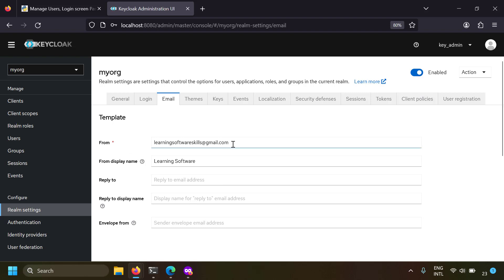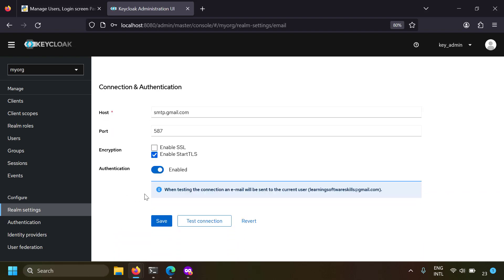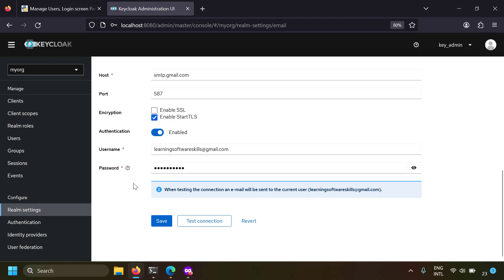In the From field, write your Gmail address and configure a display name for your organization. For the email server settings, since we are using Gmail, the hostname is smtp.gmail.com and the port is 587, and you can enable Start TLS. Click authentication as enabled and you'll see the username and password settings. The username will be the Gmail you're using and the password will be the app password in Gmail. You have to configure an app password separately in Gmail, otherwise the application can't use Gmail.